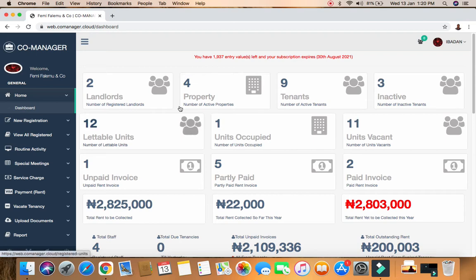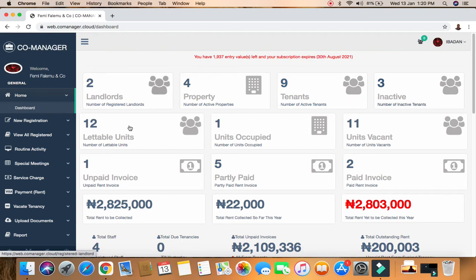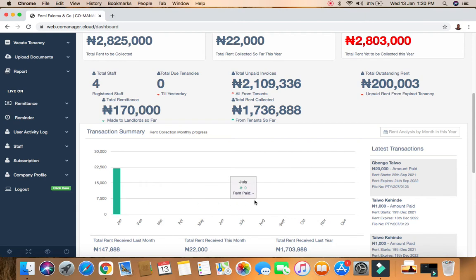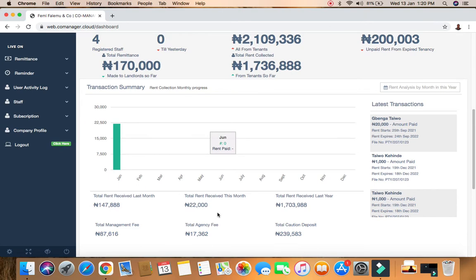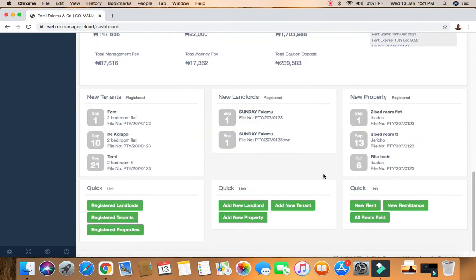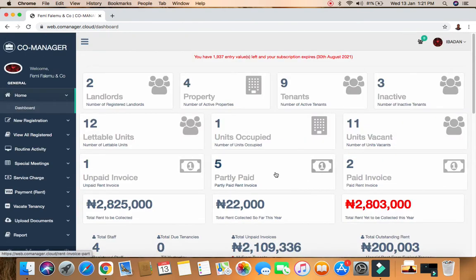From the dashboard you can see we have the landlord, property, tenant, inactive tenant, lettable unit, unit occupier, and the like. I'm going to explain what all of this entails. If I scroll down you can see there's a bar chart. Since I'm doing this in January, you can see the January bar chart. You can also see total rent received last month. I'll explain everything on this dashboard before we move to the other aspects.